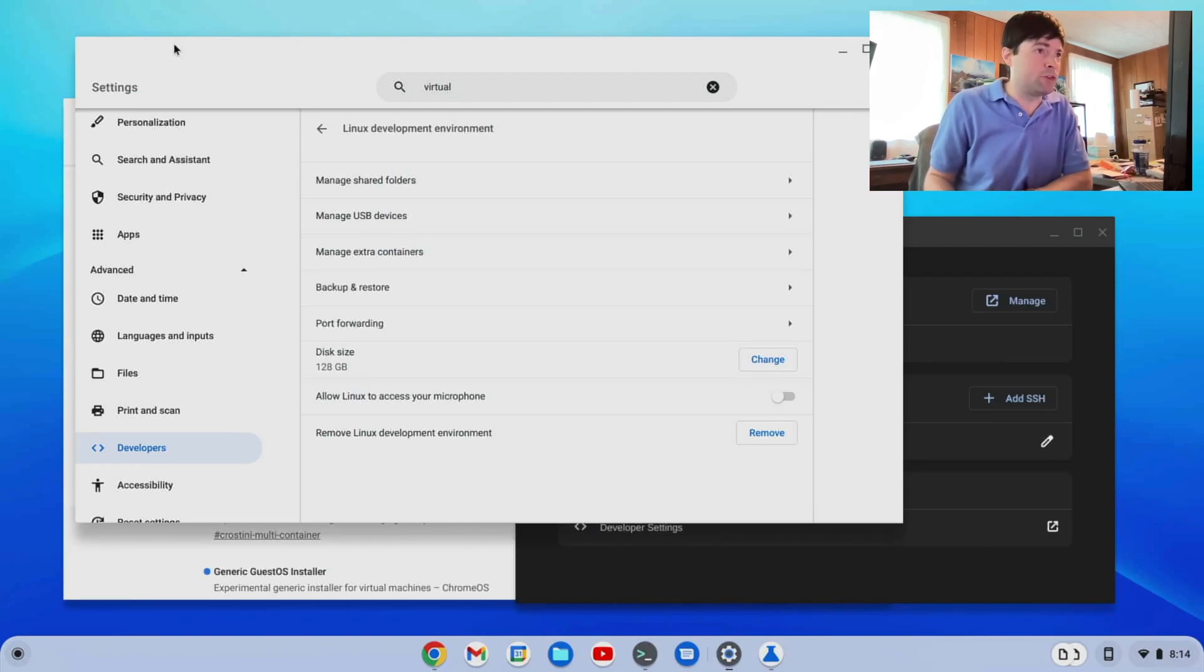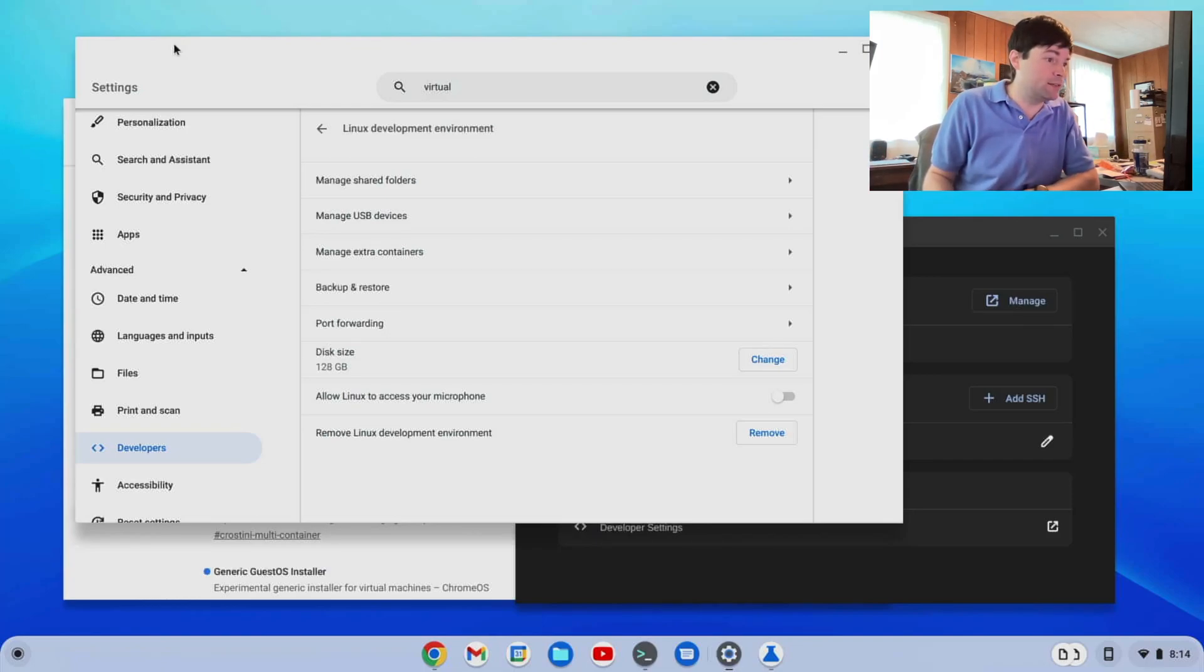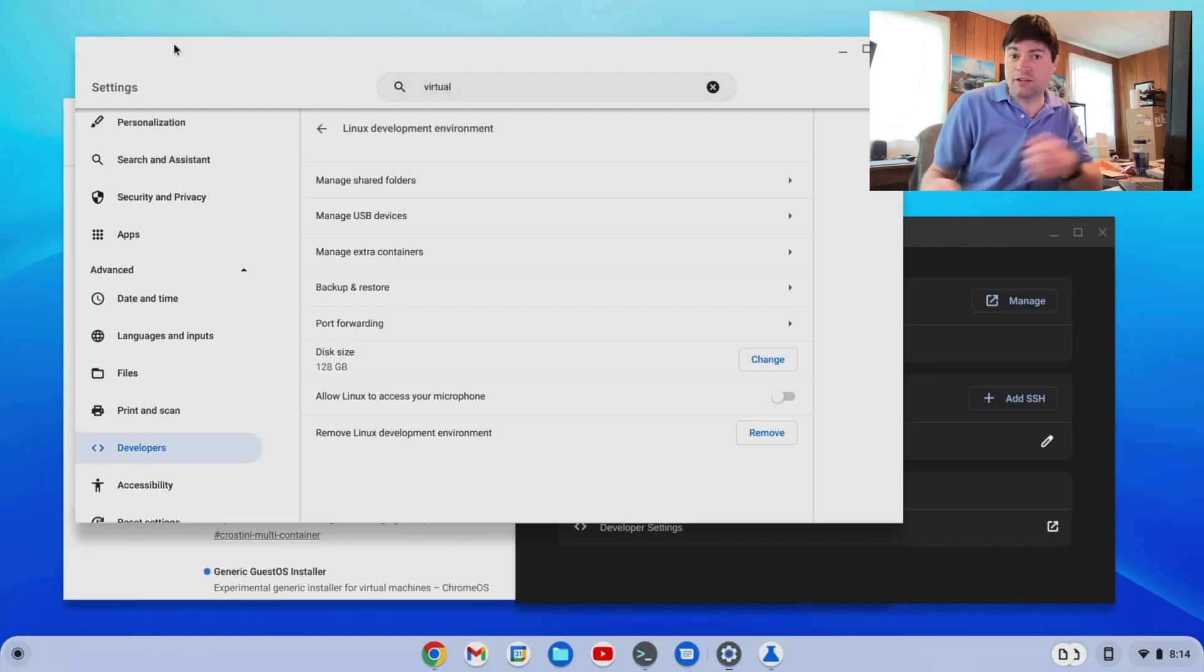Like, what if you could have Windows running under Chrome OS? Or an actual desktop Linux running in a virtual machine? I don't know.